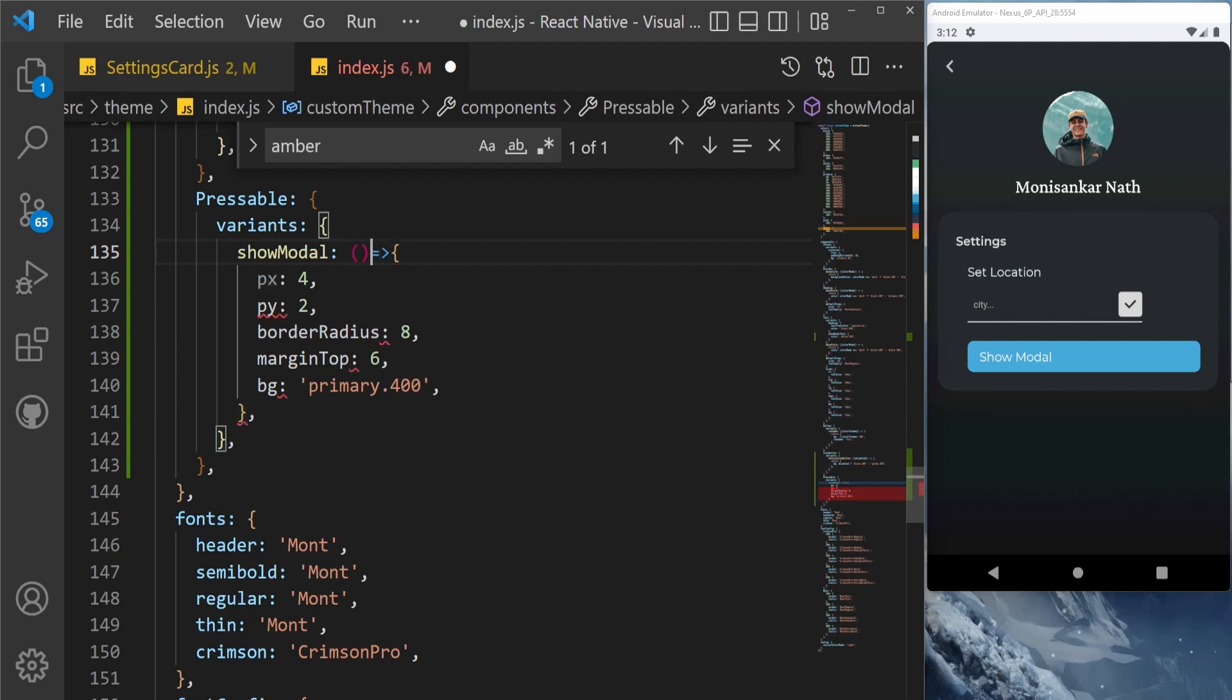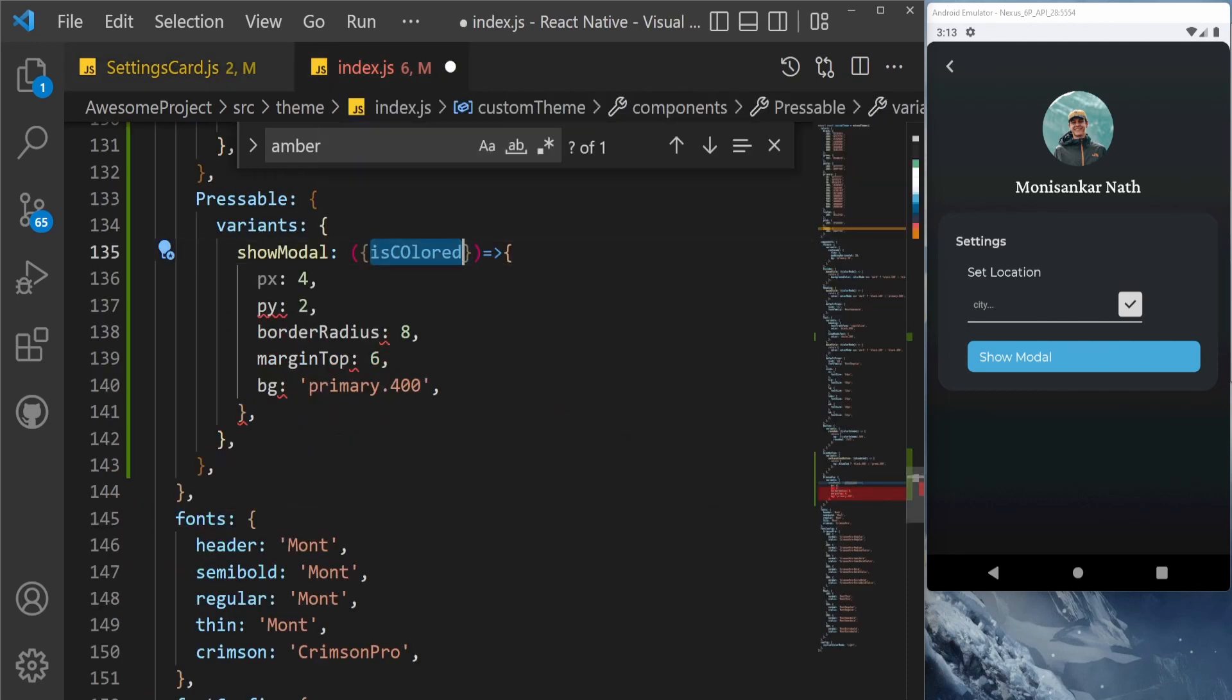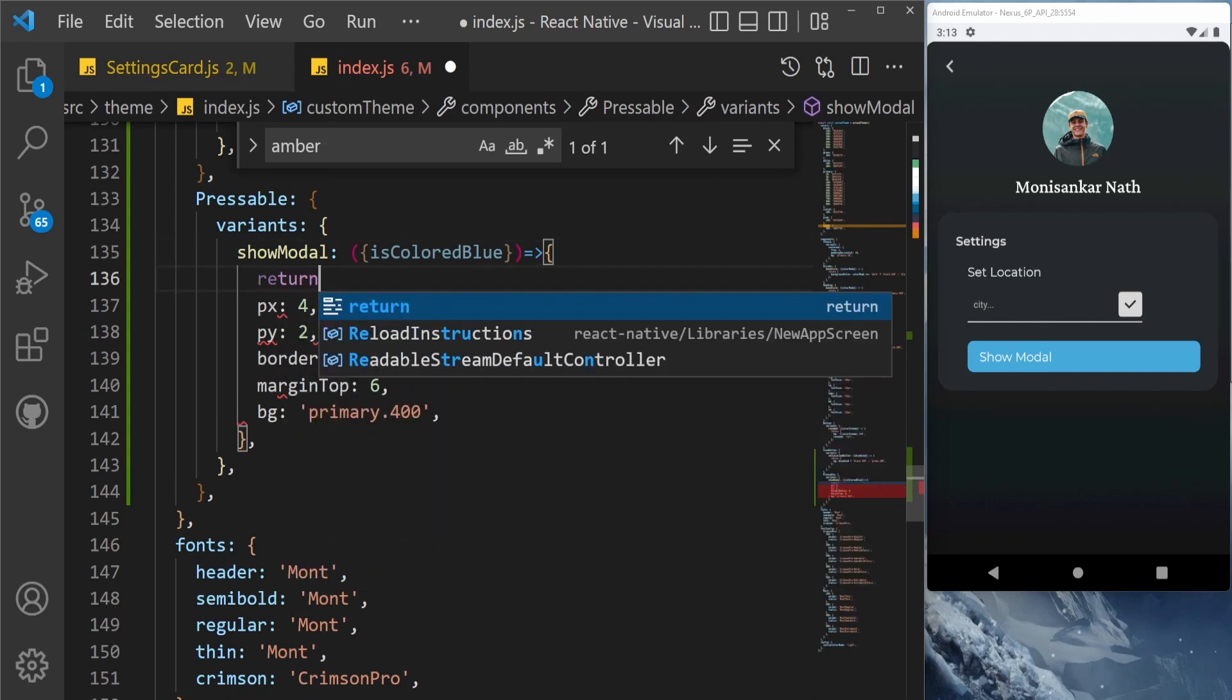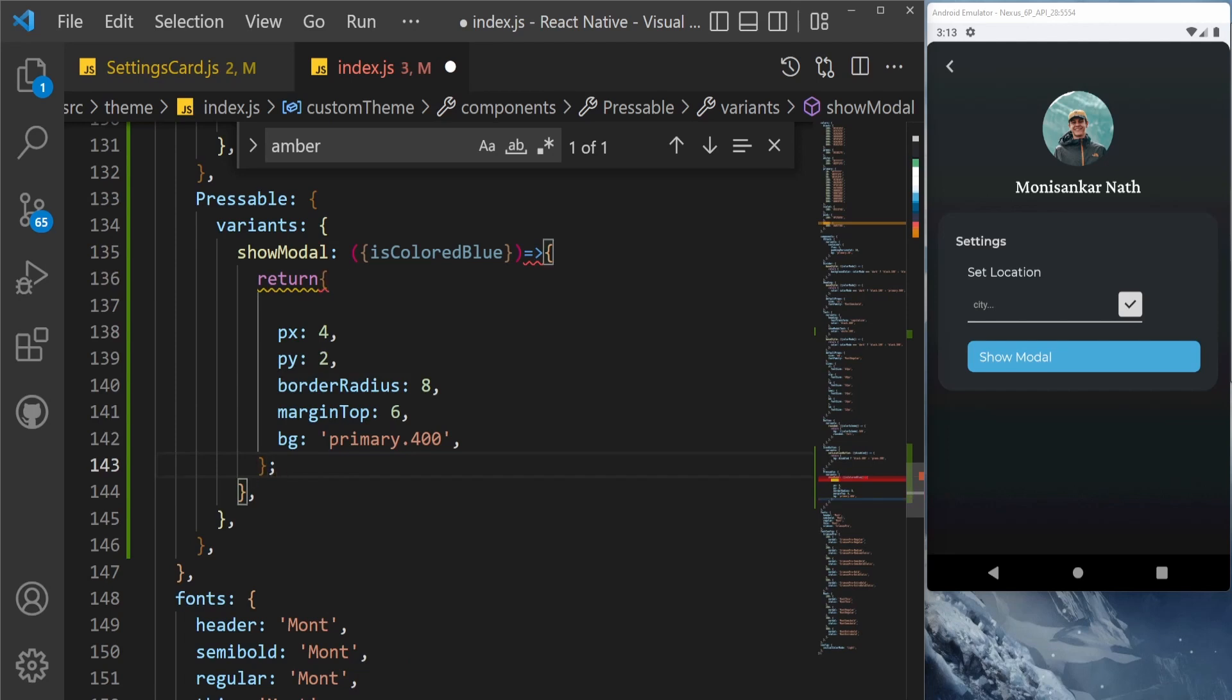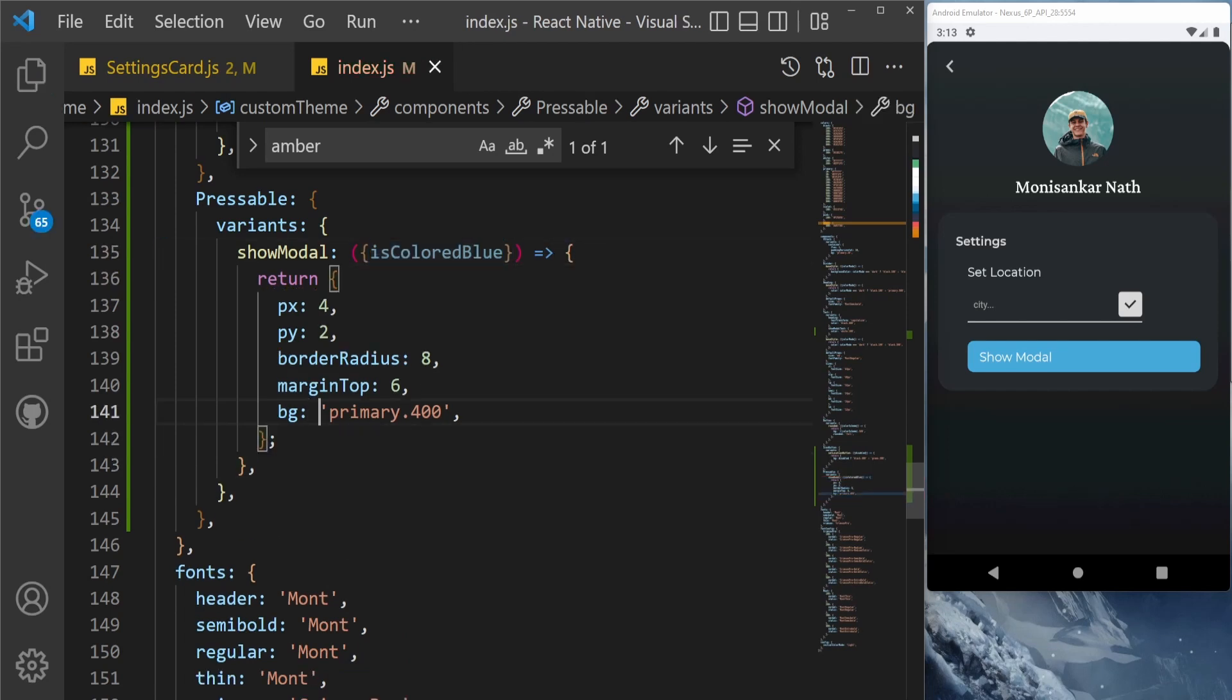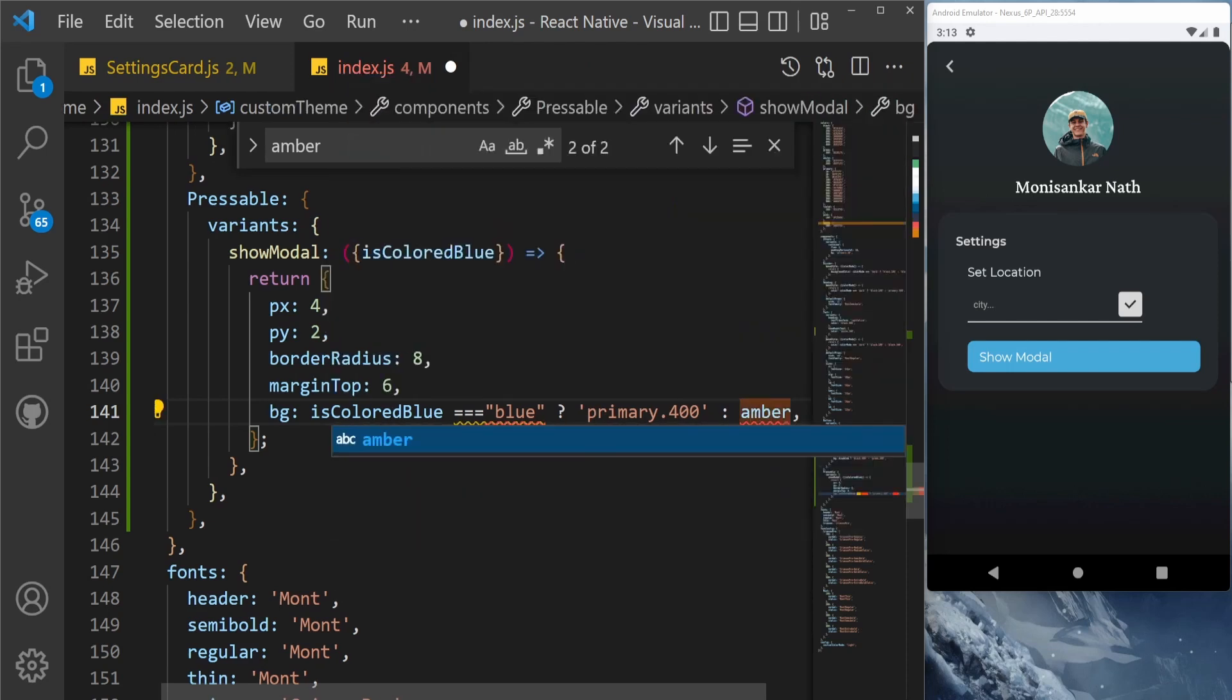We're just going to accept the prop right now - isColoredBlue. Let's just copy this one from here, this colored blue. So based on this condition, we'll render different color. isColoredBlue, and then we're going to return object here. If isColoredBlue equal to equal to blue, then I'm going to show the color blue, otherwise let's show the color ember.400.